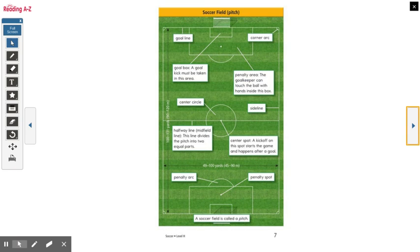Here's the field, and here are all the different areas — like the sideline, the center circle, and the penalty spot.